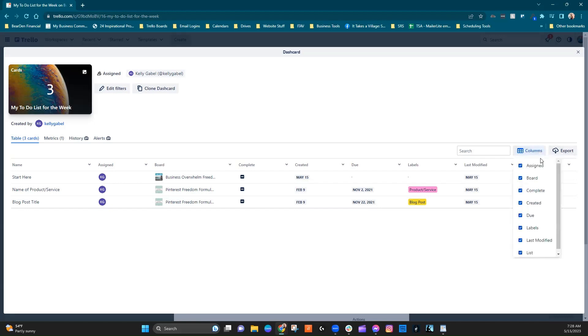So you'd be able to do that by hitting the export button right here. And then of course, you can update, you can get rid of some of these columns if they're not necessary, all that kind of thing. Just like you would be able to in any kind of Excel spreadsheet type situation.